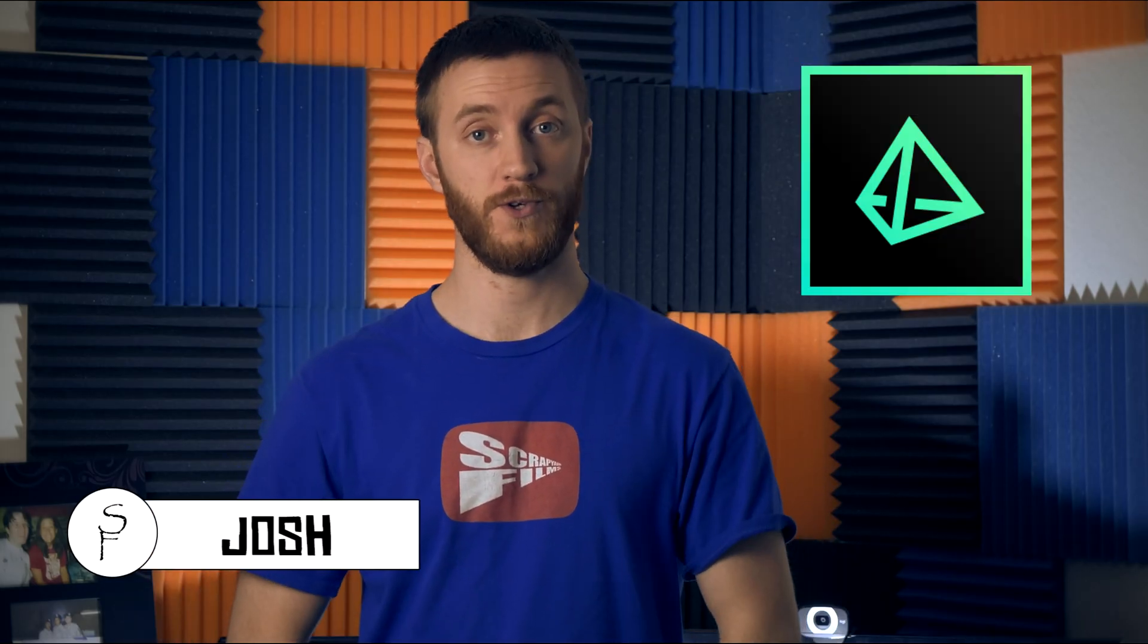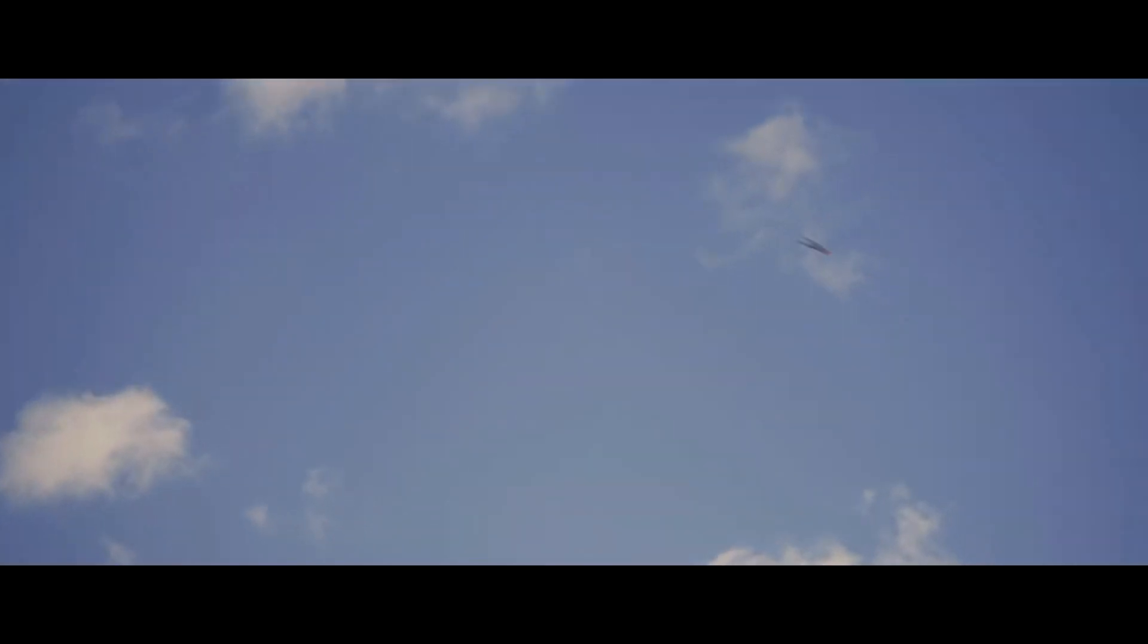What's going on everybody? Josh here with Scrapyard Films and today I got another Vegas effects tutorial for you. In this one I'm going to be teaching you how to launch off the ground and fly like Superman. It's a pretty cool effect to do and it's pretty easy. So without further ado, let's jump right into it.